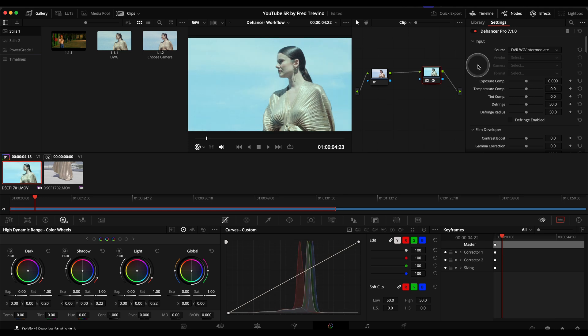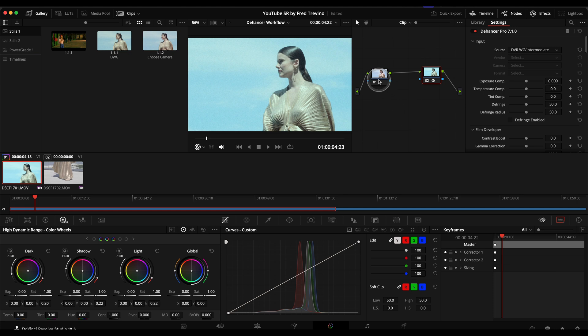And then the next thing I do from here, it's really dependent on the look we're after and also fixing the footage. Like in this case, it is overexposed.